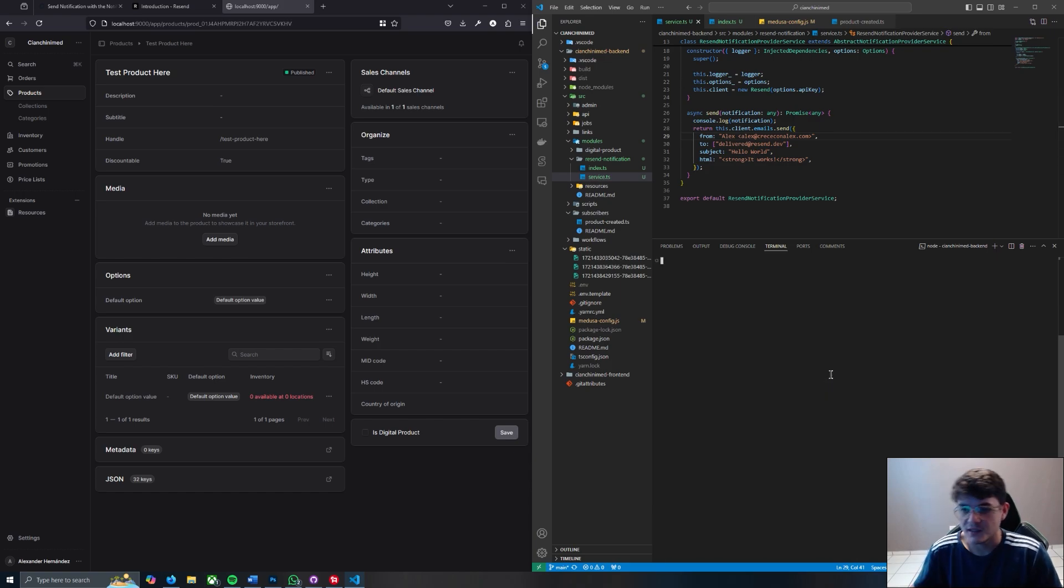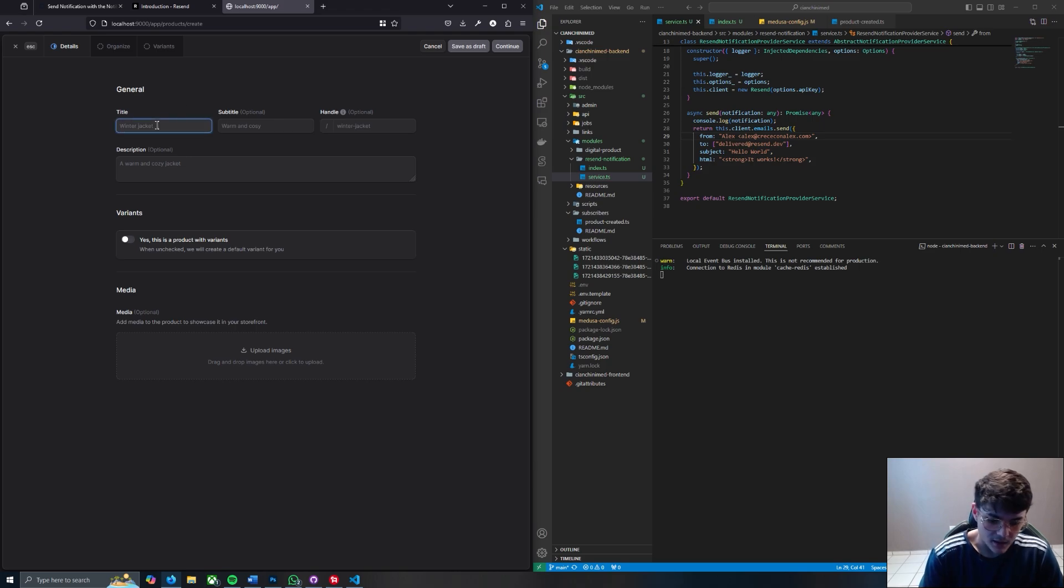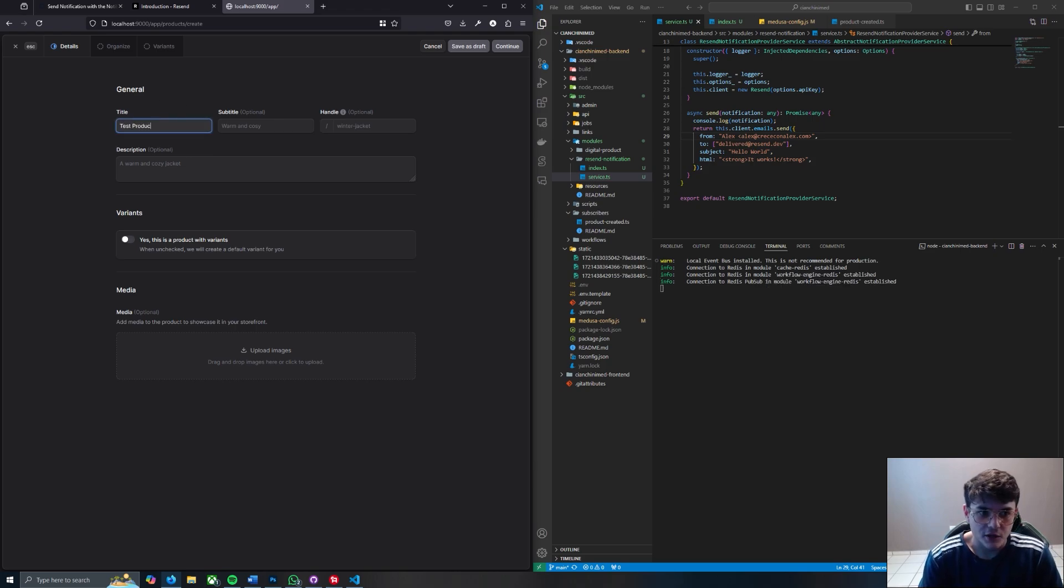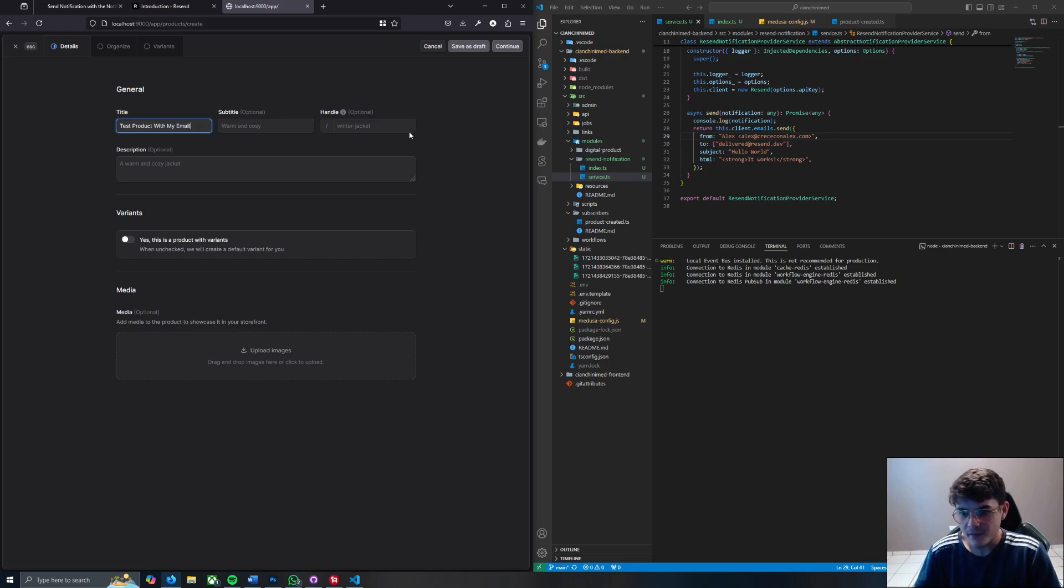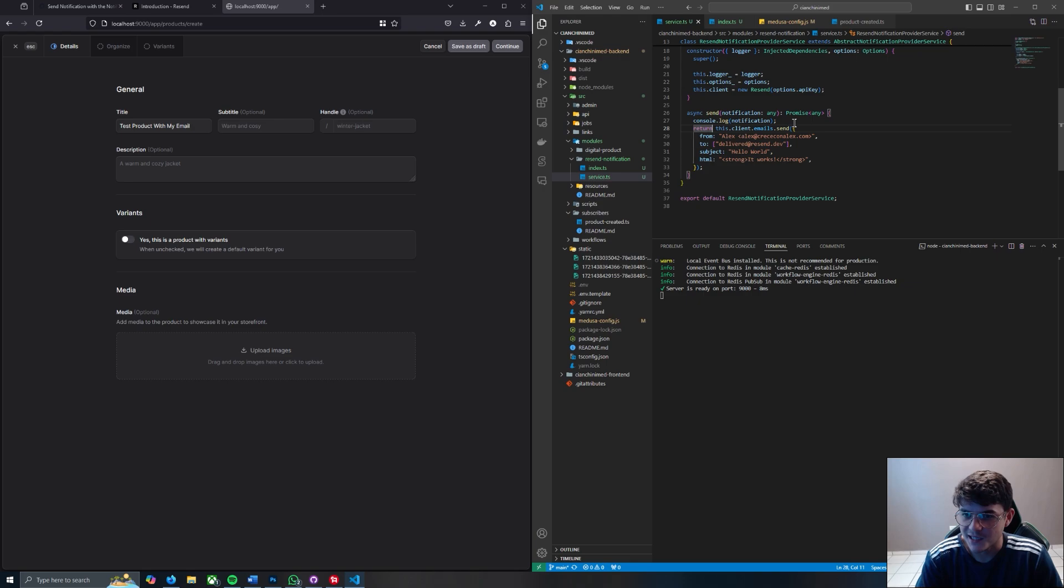And this is going to restart the dev server. And let's go back to our products. Let's create test product with my email.